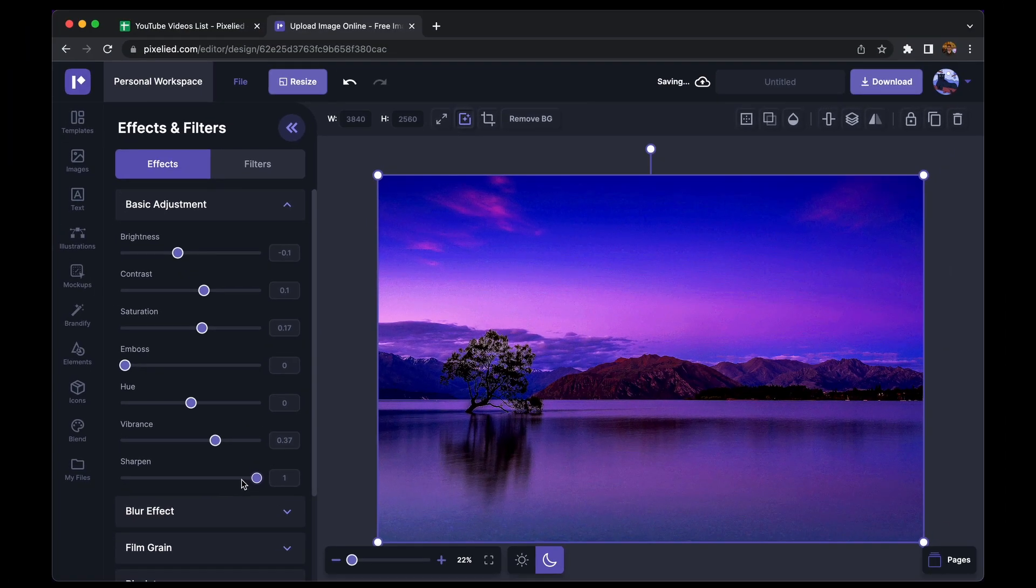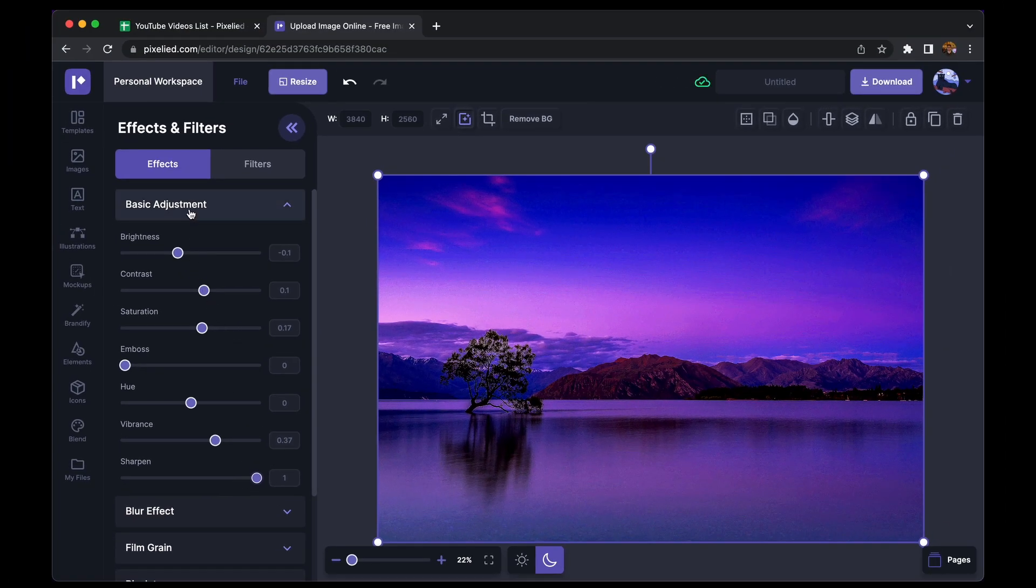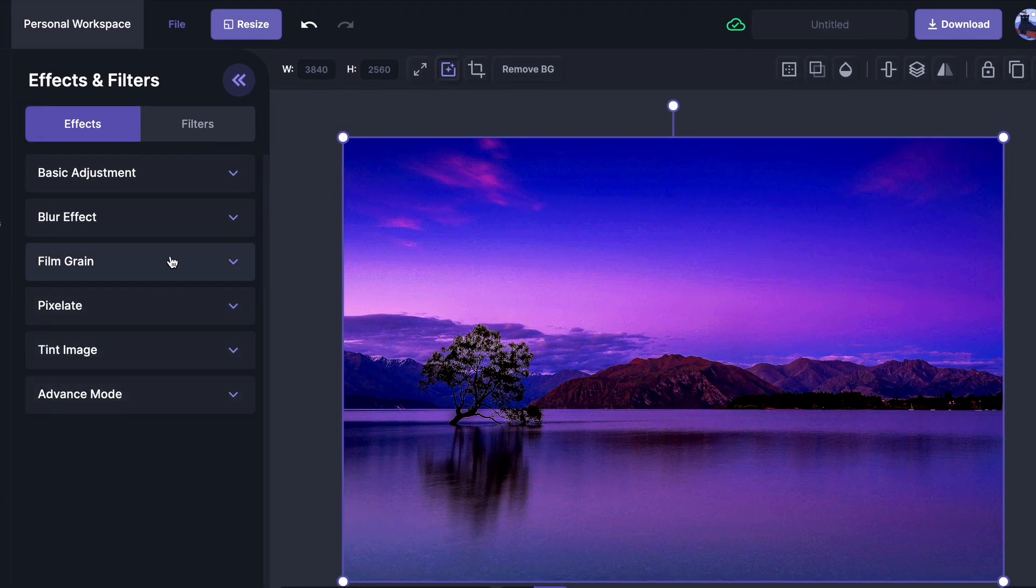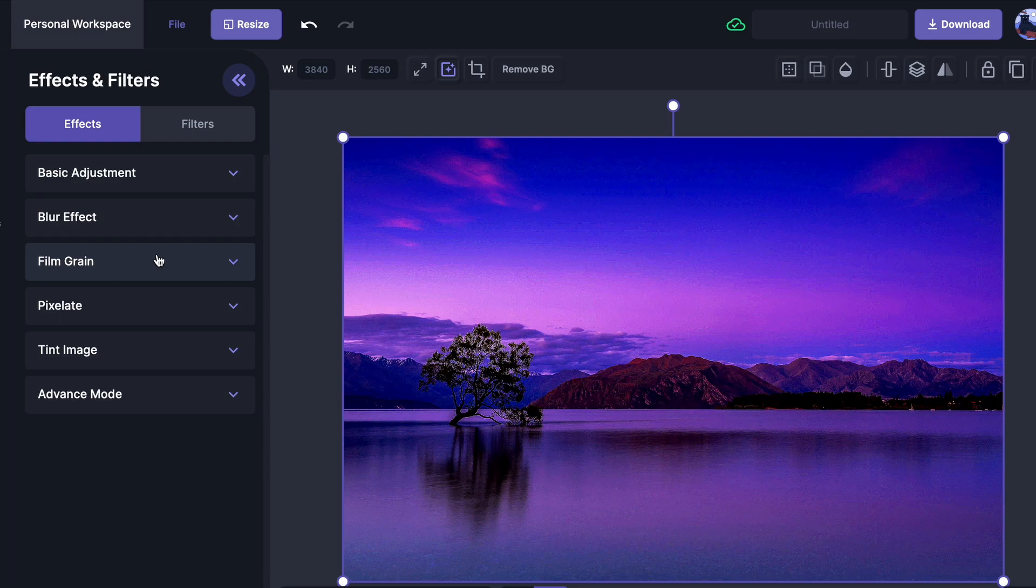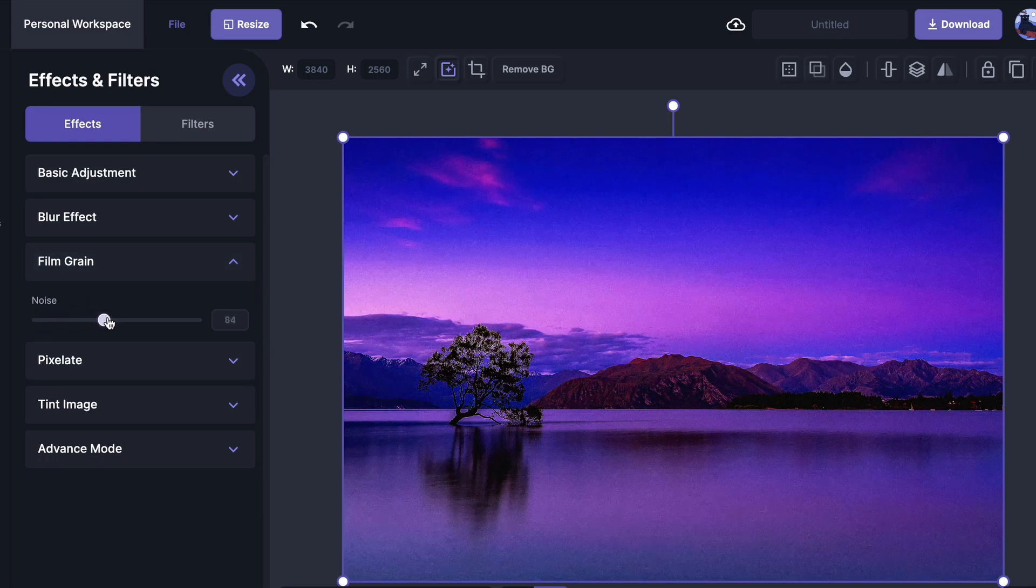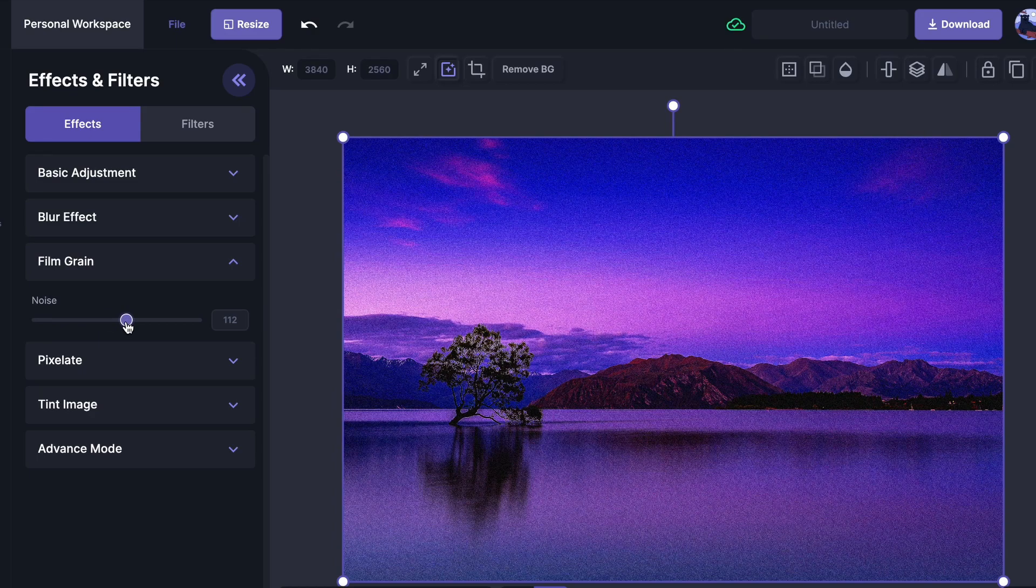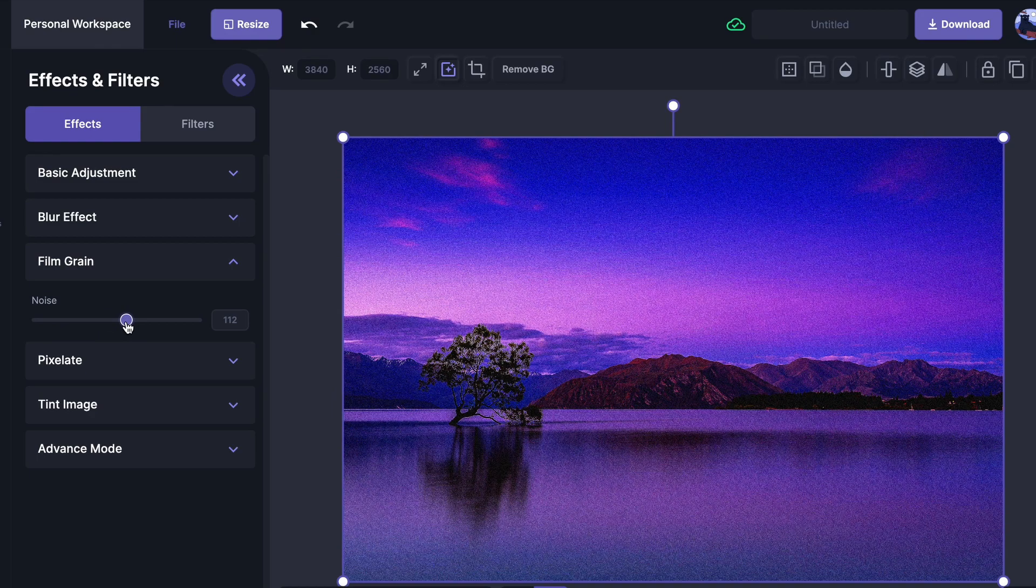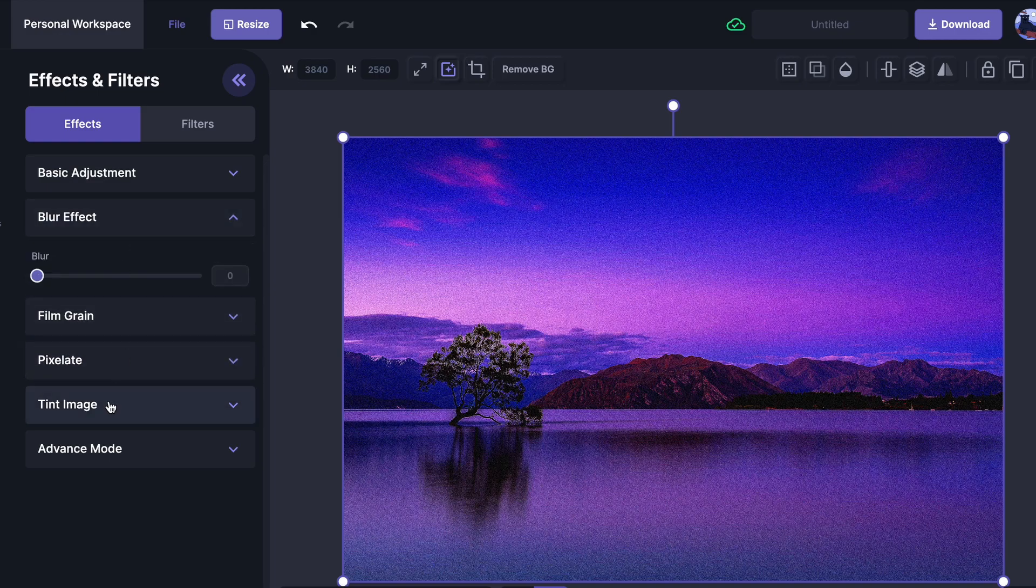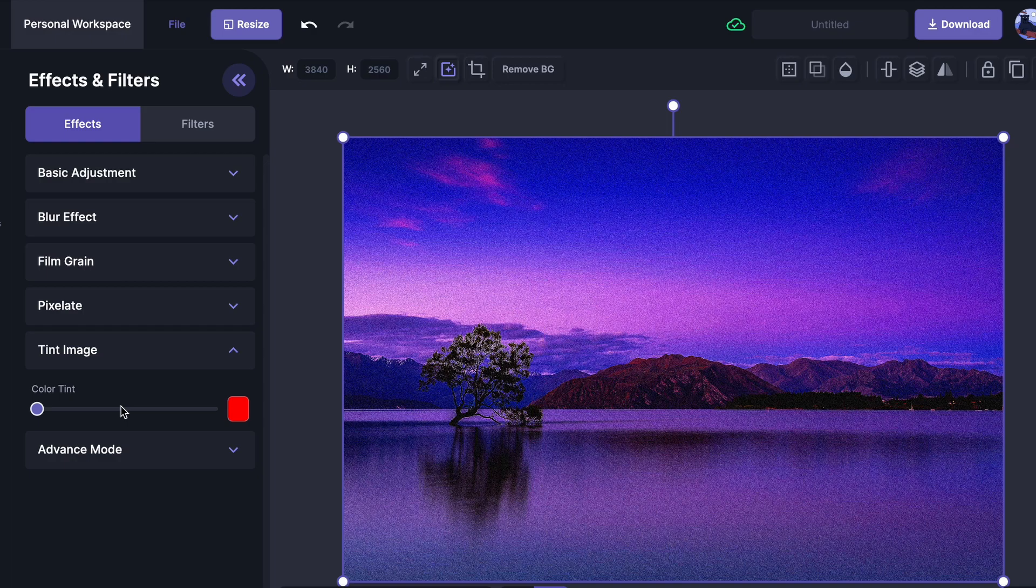Now that's it for basic adjustment. And under these, you'll find some more advanced features that you need to edit your image a little bit more. So let's say I want to add noise to this image. So under the film grain effect, I can increase the noise slider. And just like that, I can add some noise to this image. And similarly, we have the pixelate effect or the blur effect or we can add a tint to this image. So go ahead and play with these.